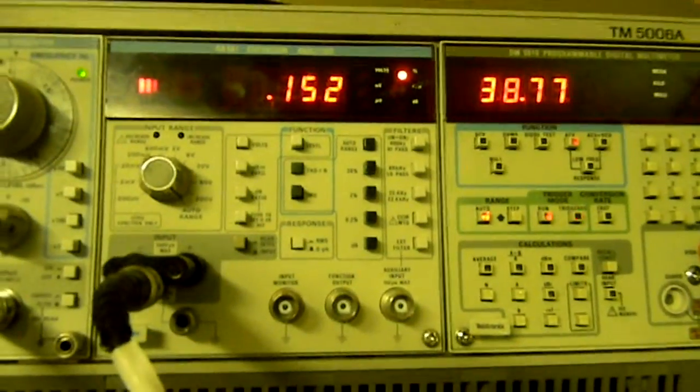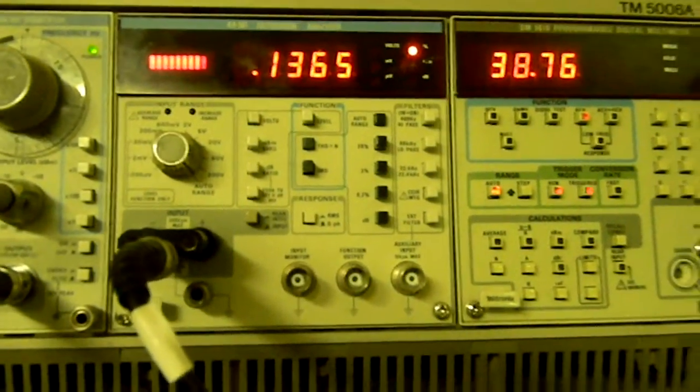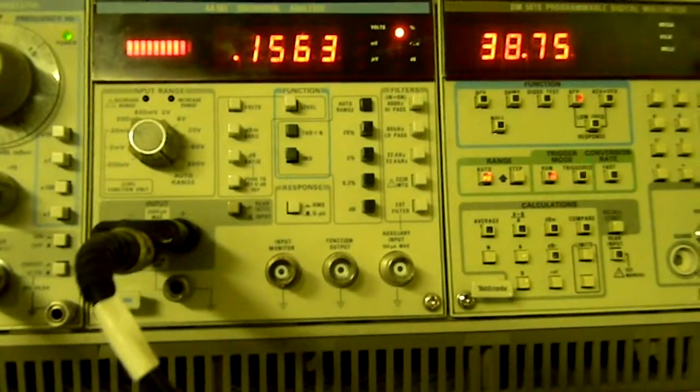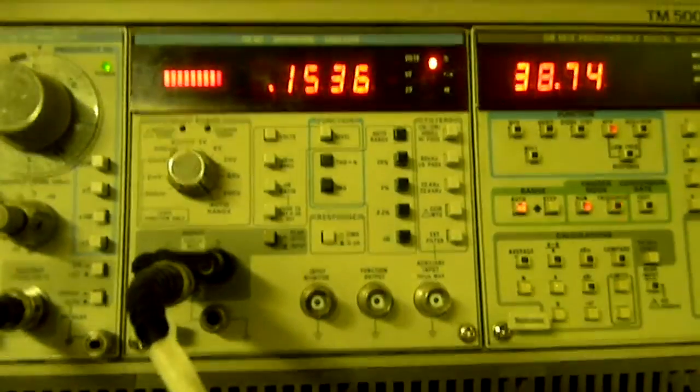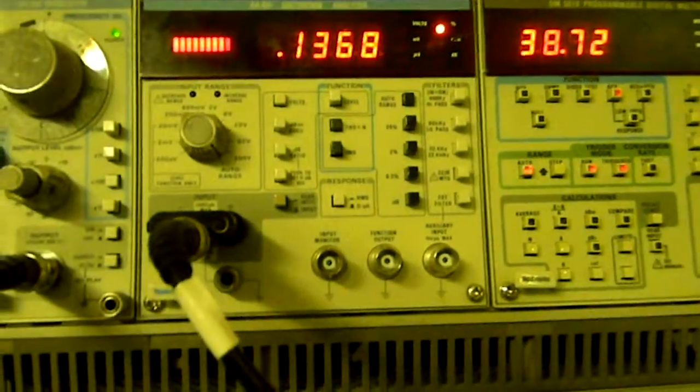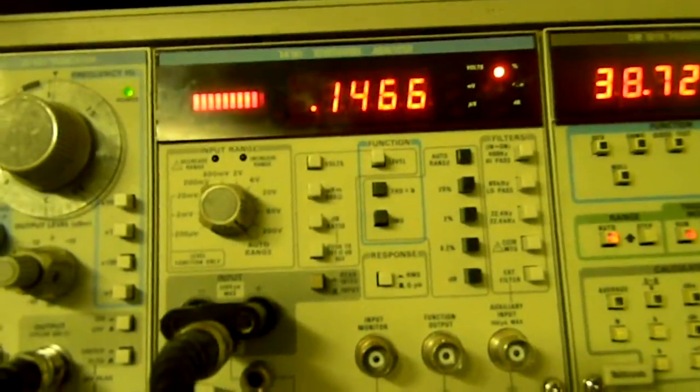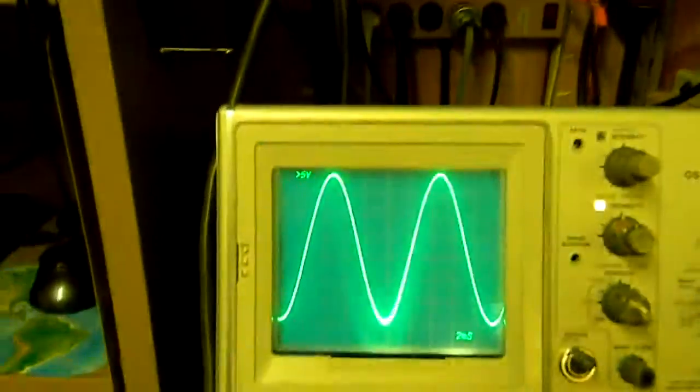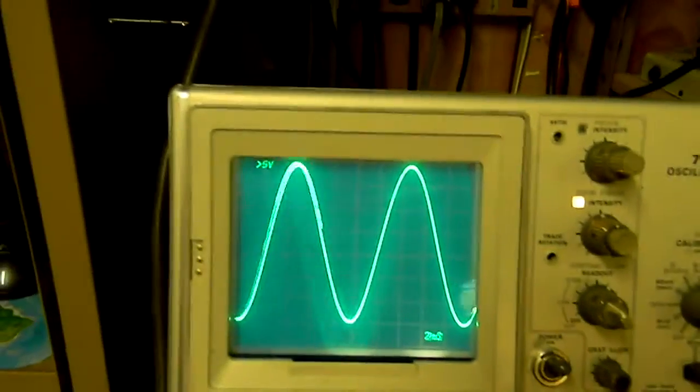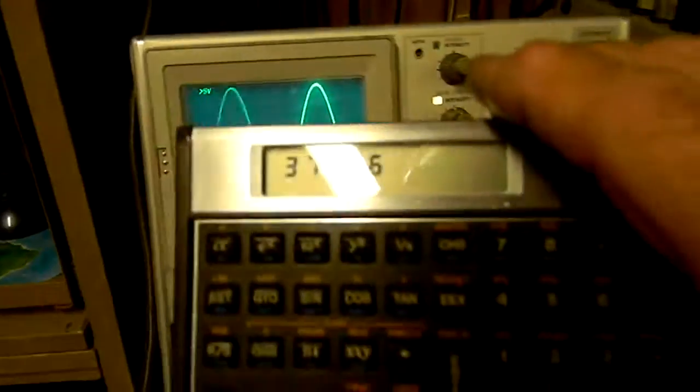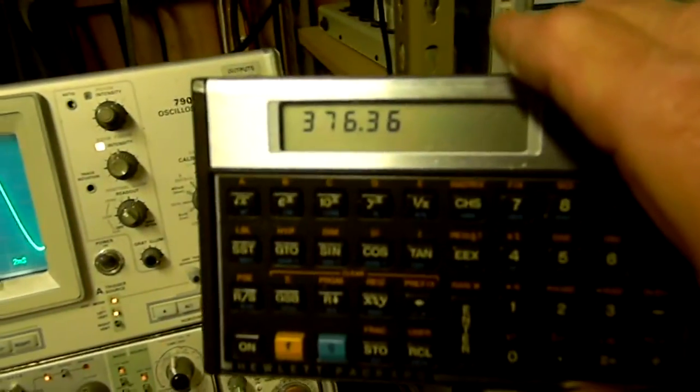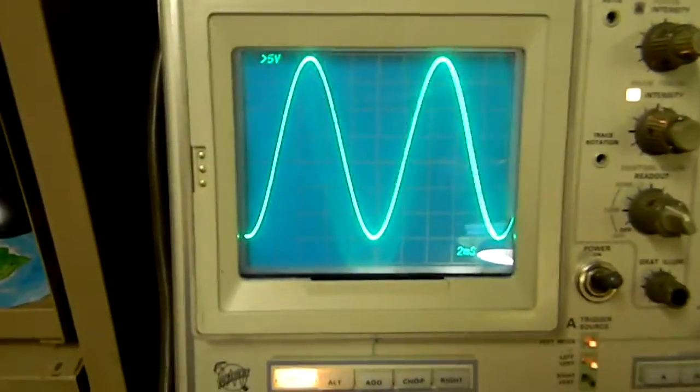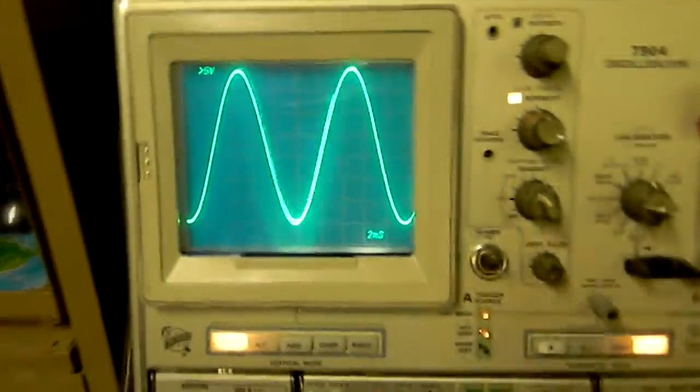38.8 squared, divided by 4. That's 376 watts at 0.15 percent distortion or so. Wow, these things are powerful, aren't they? 376 watts and it looks that clean at 100 Hertz.